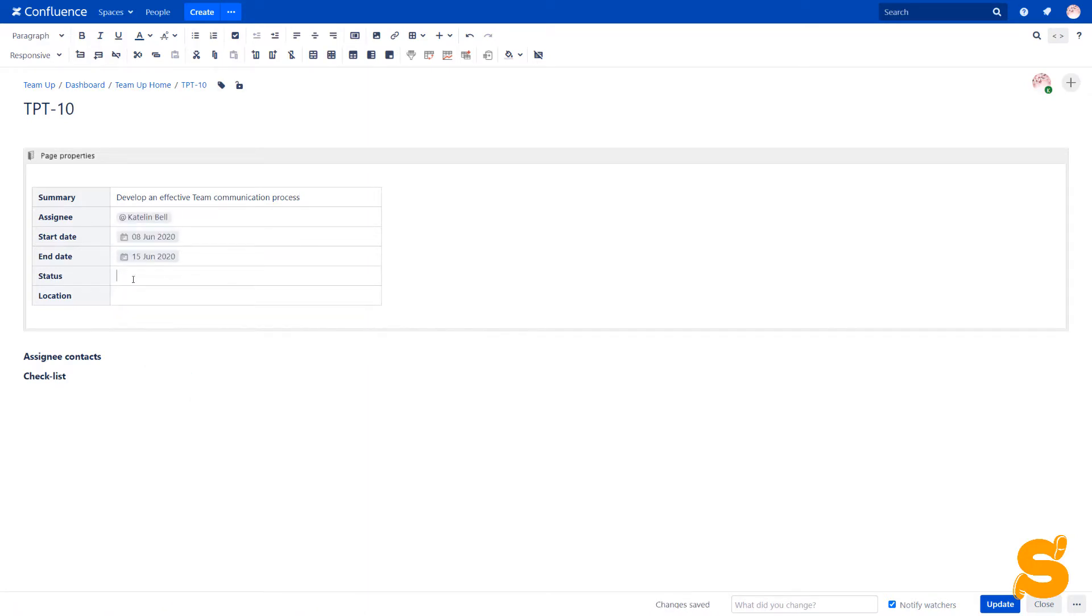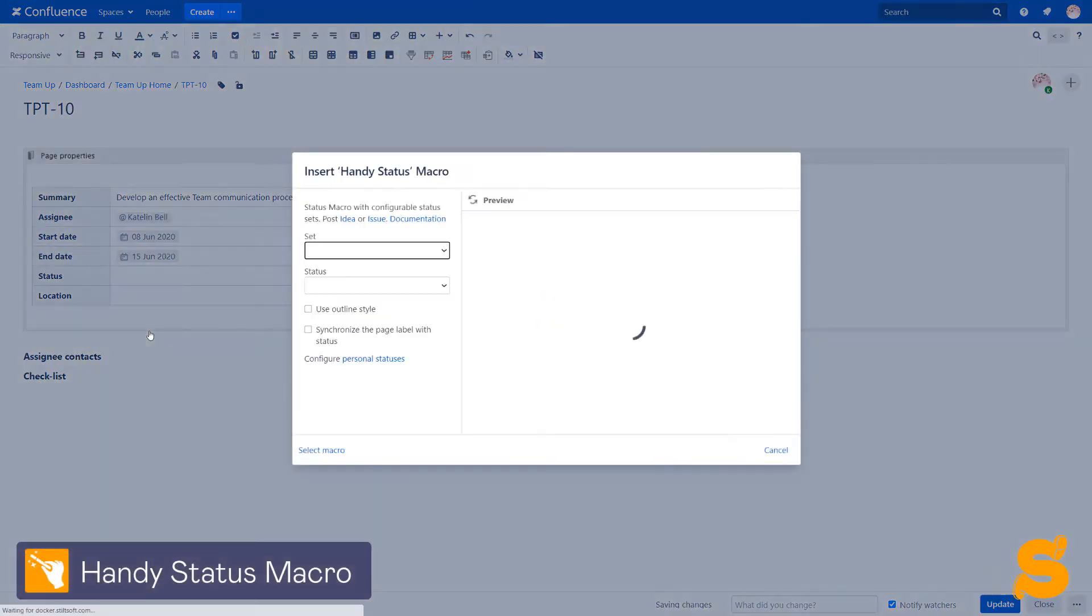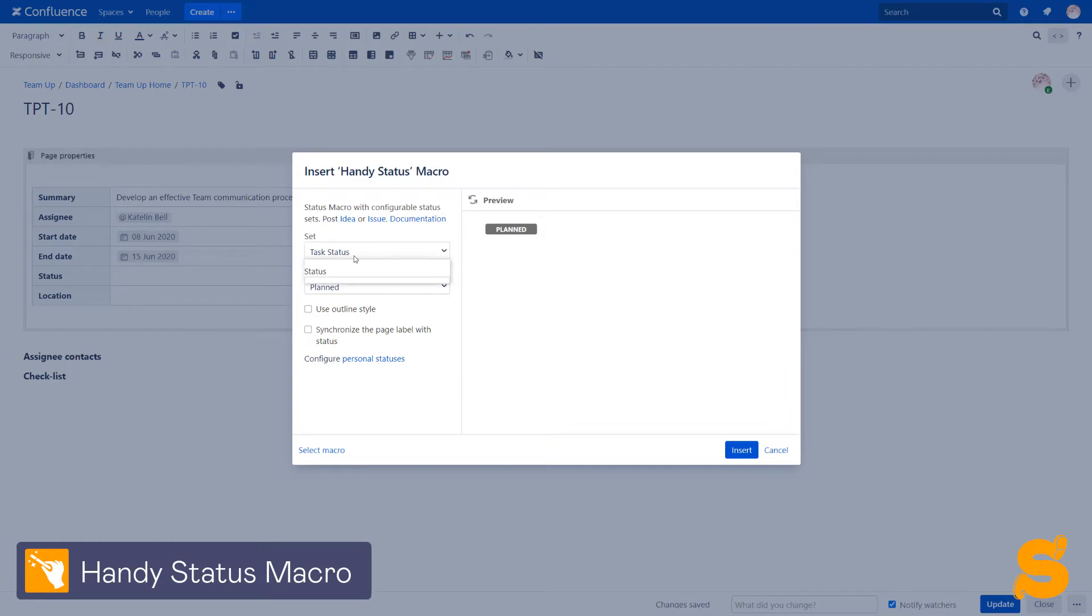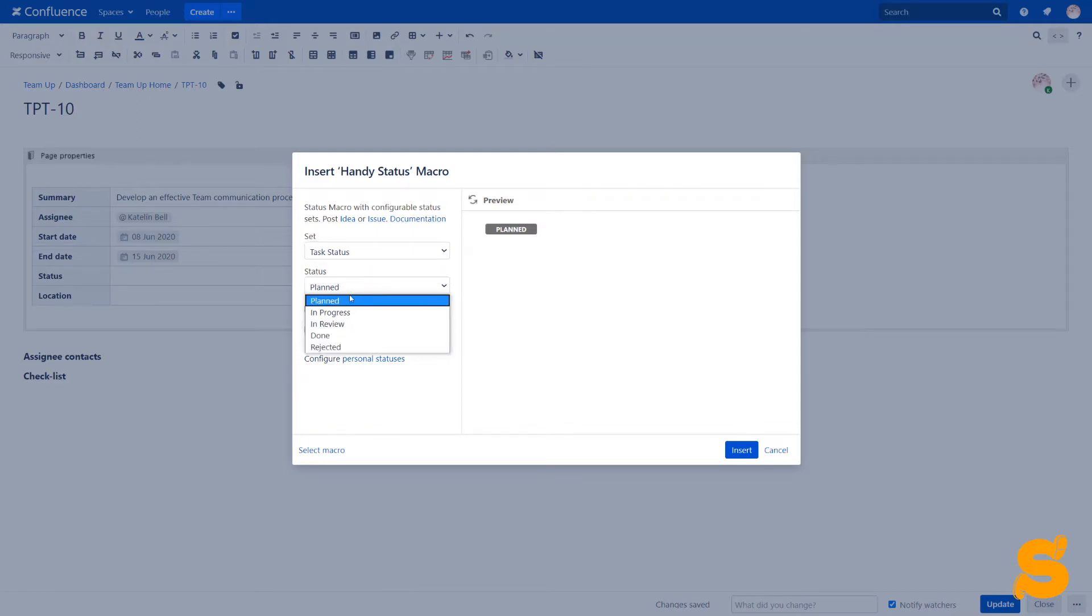To track the progress, we use the handy status macro instead of the default status macro. The difference is that we can create as many sets as we need, insert the macro on the page, and edit it with the help of the drop-down menu with the predefined values.